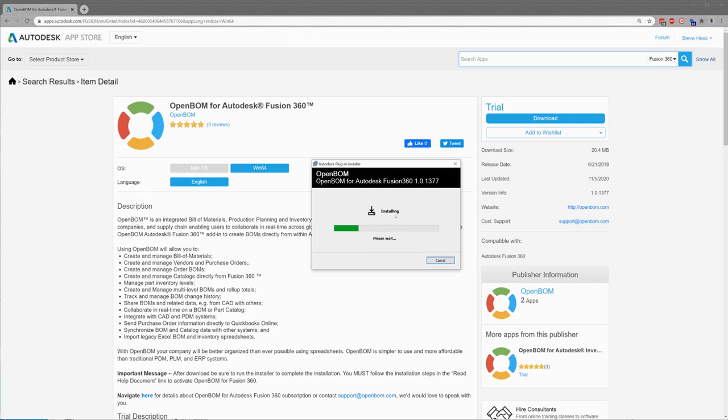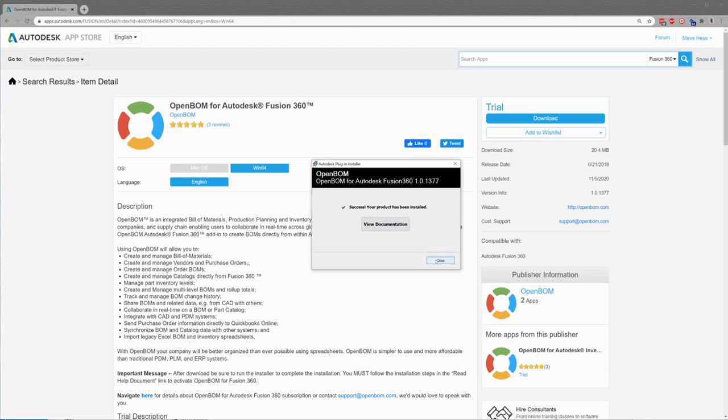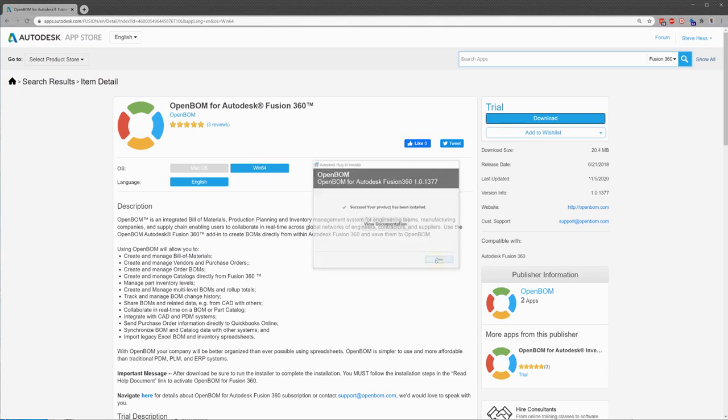We're going to say install now. If you're watching this video, this video is from November of 2020. You may have a later installation. You can view the documentation here. There's some more information in depth there, but I'm going to close that and go ahead and start Fusion.